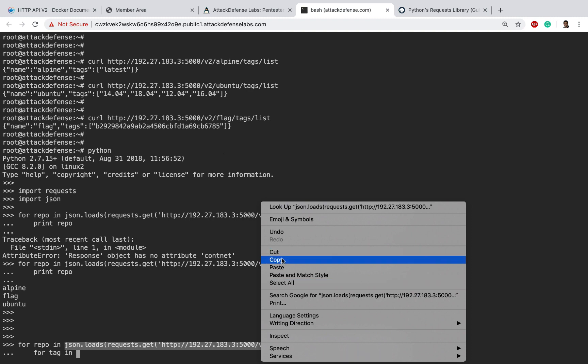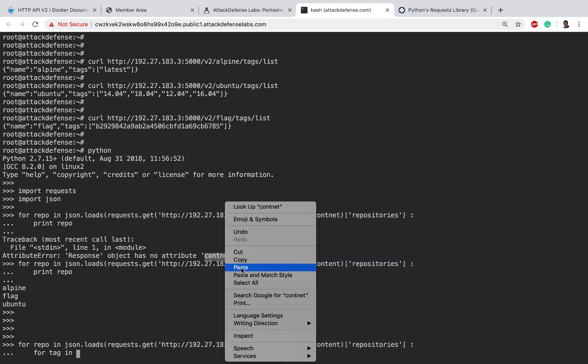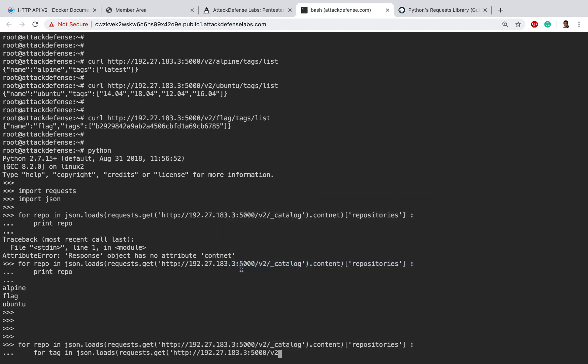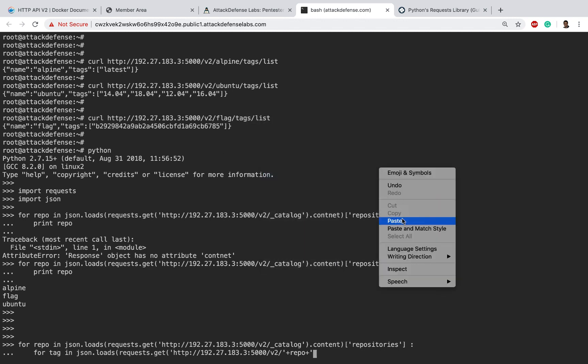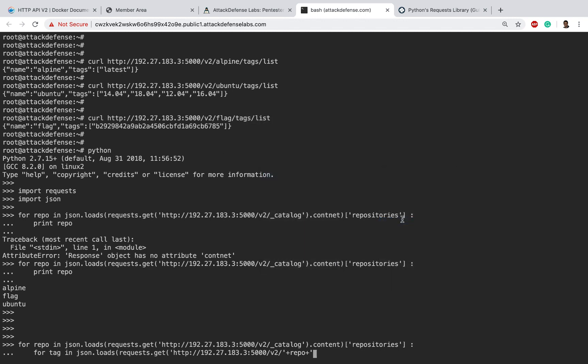Because for every repo we are going to go ahead and fetch the tags. After that we need to give the repo name, which is repo, and then let's go ahead and complete the remaining part which is /tags/list.